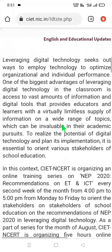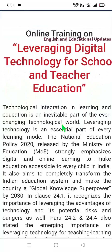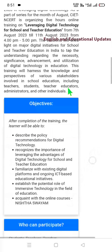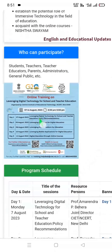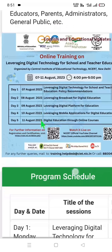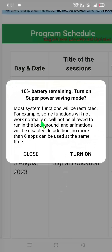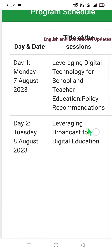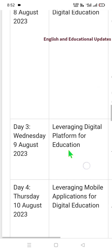Let us recapitulate: the title of the training is 'Leveraging Digital Technology for School and Teacher Education,' conducted by CIET in association with NCERT. It is a 5-hour, 5-day online training program through the NCERT official YouTube channel. Registration, 70% quiz score, and feedback submission are required for the certificate. The day-wise schedule: Day 1 — Digital Technology and School and Teacher Education; Day 2 — Leveraging Broadcast for Digital Education; Day 3 — Leveraging Digital Platforms for Education.